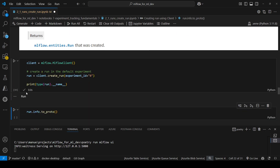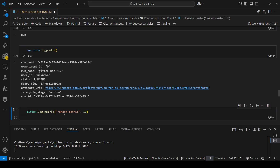Instead of getting an active run, we're getting a run object. Let me get the information here. The status is running, the user ID is unknown, run name, experiment ID, run ID, etc. We have all this information.